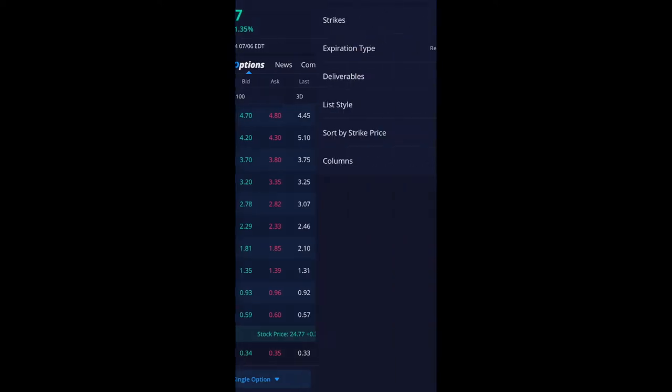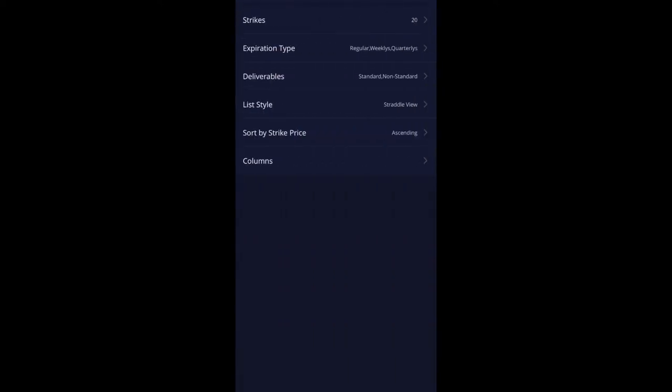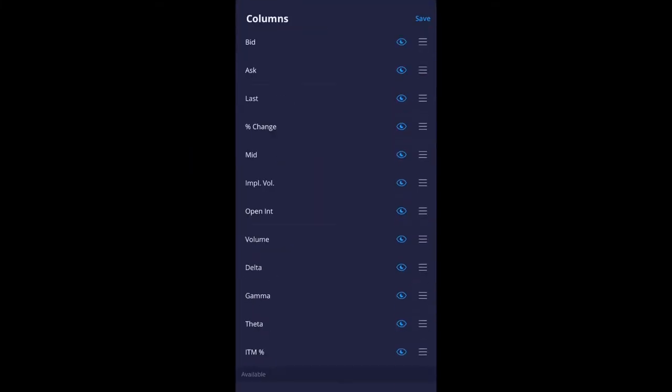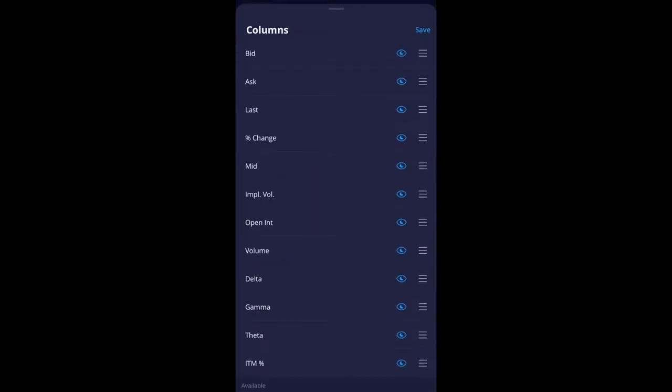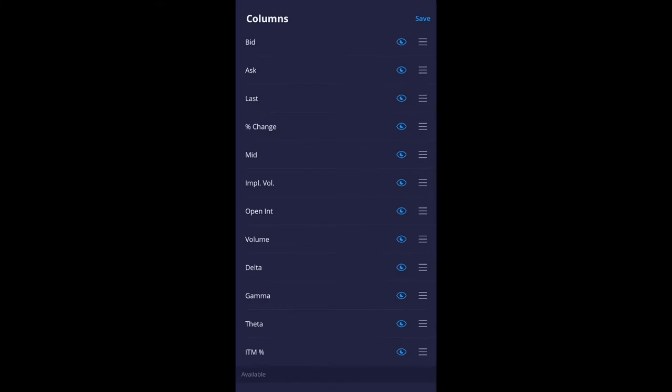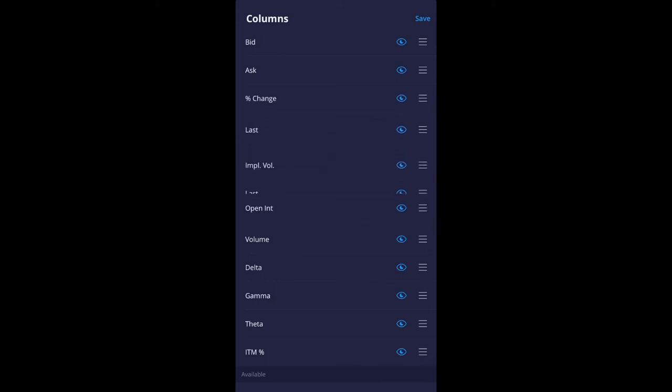So just click on it and it'll take you to this screen and you could change the number of strikes you see. So currently I'm looking at 20 and then also on the bottom there's columns so that's where you could change it. So you could drag the last price to ask price with these three bars. You can switch it here, put it here, here, anywhere you want. Just scroll down and then find the ones that you want. And then after that just click save.